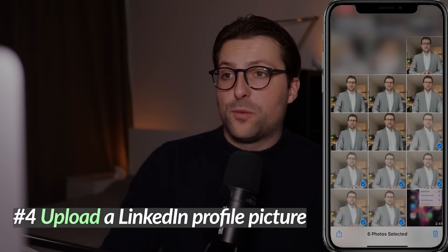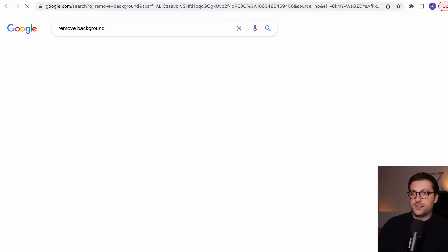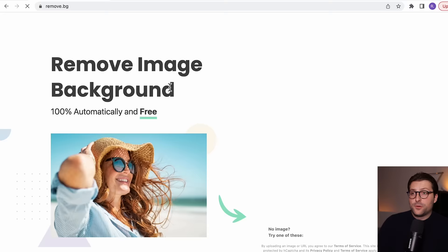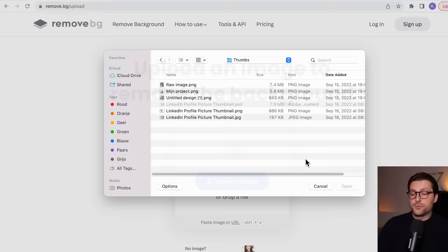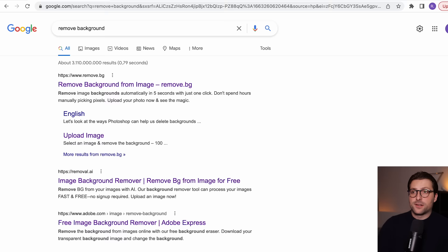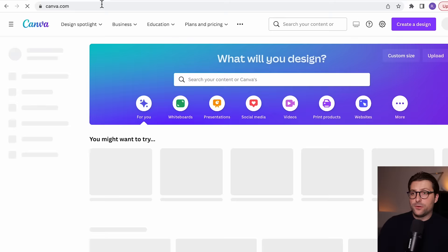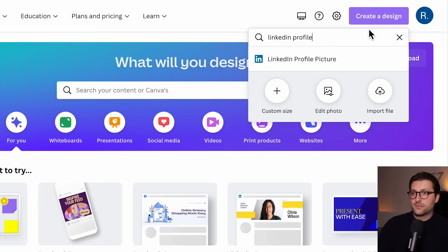Once you've picked your favorite photo, send it to your desktop and search for Remove.bg in Google. I'd like to use this free online background remover. Upload the image — you only get one chance to download an HD version. There are also other free alternatives like Adobe. After that, go to Canva.com, a free online graphic design tool. Create an account, click Create a Design, search for LinkedIn profile, and pick the 800x800 design.